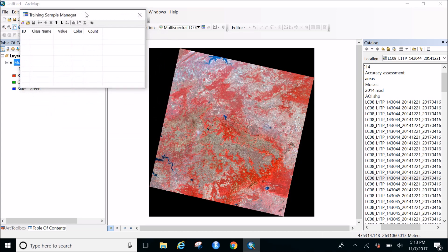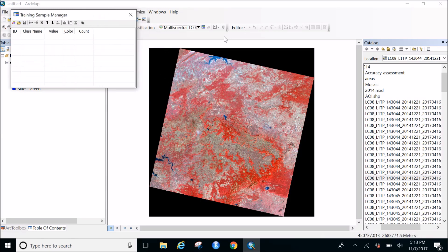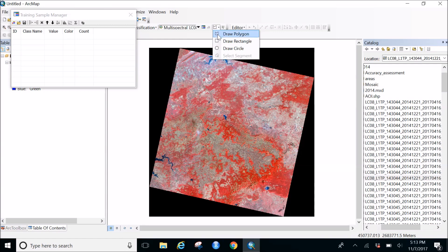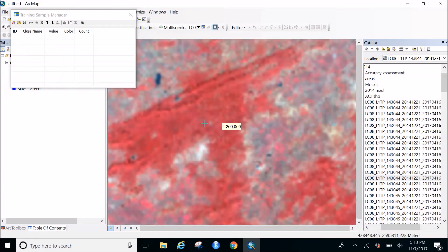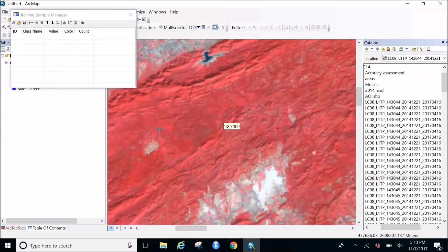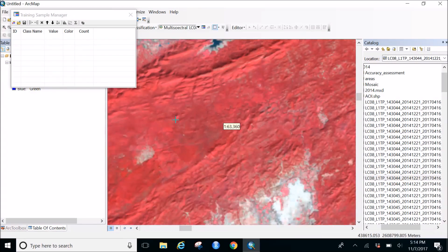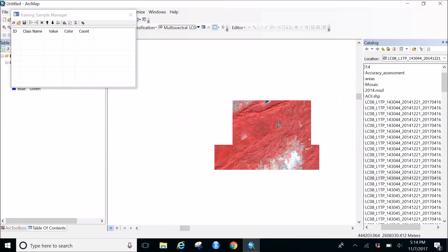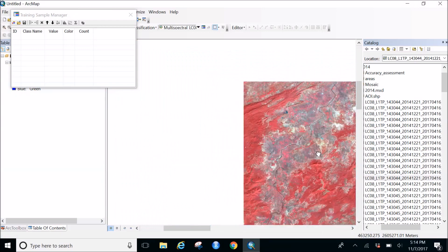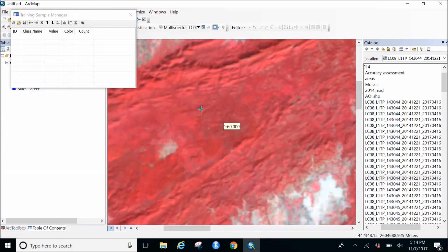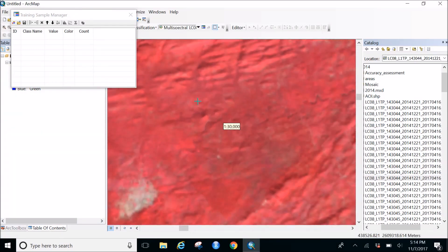These samples help the algorithm understand what we are looking for. First we'll go with forest. You can use a polygon, rectangle, or circle - I usually prefer a rectangle. Zooming in, the pretty dark red shows deep forest, and pinkish red shows agriculture. It's sometimes really hard to draw a line between agriculture and forest.